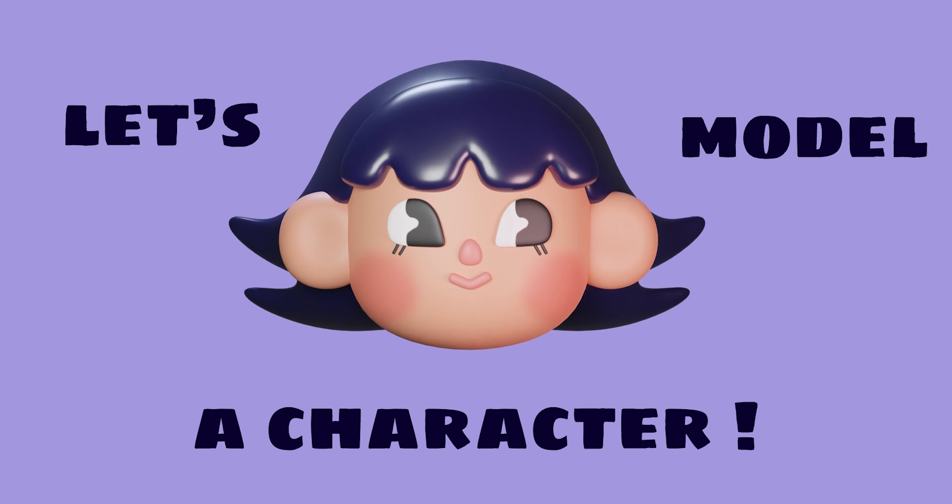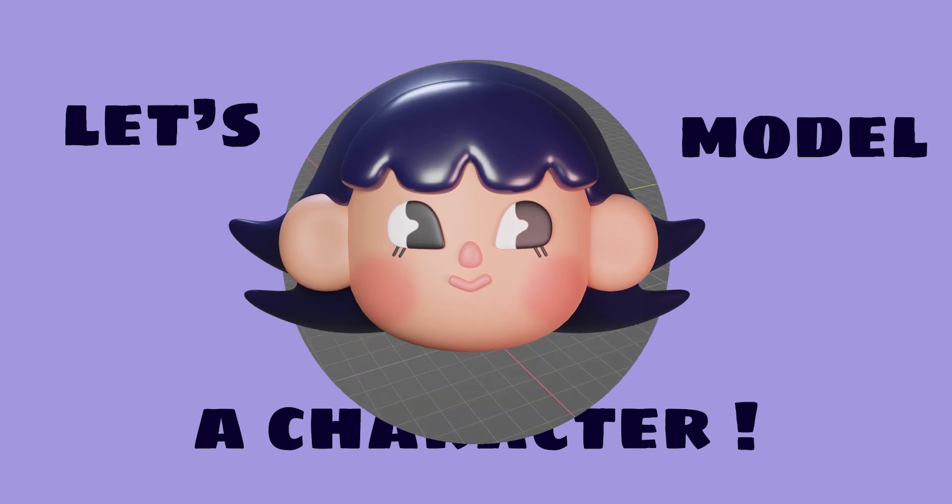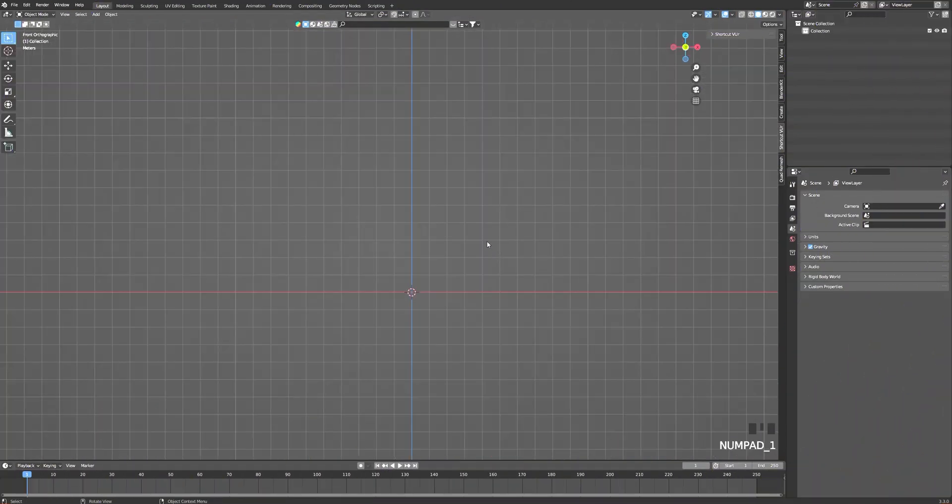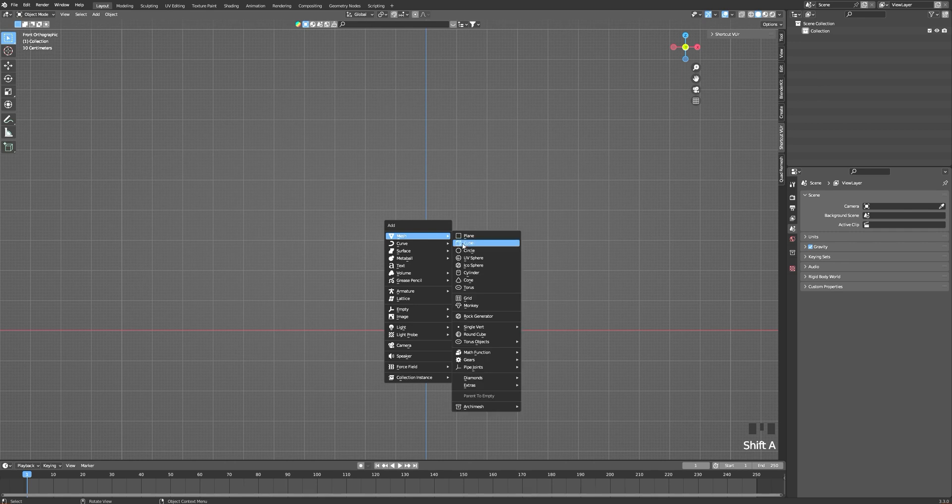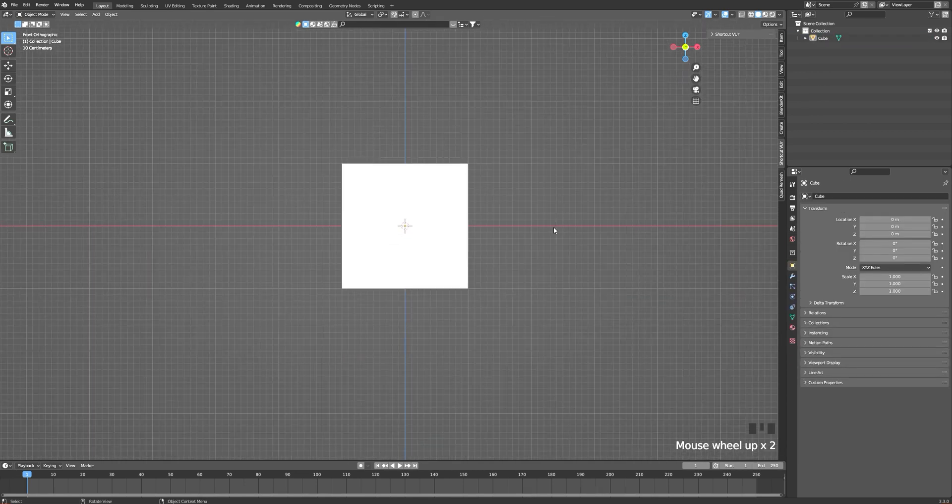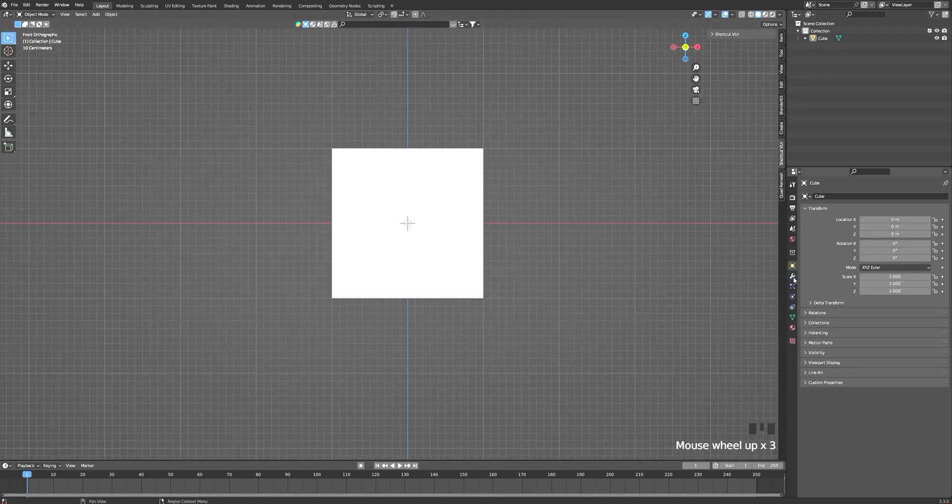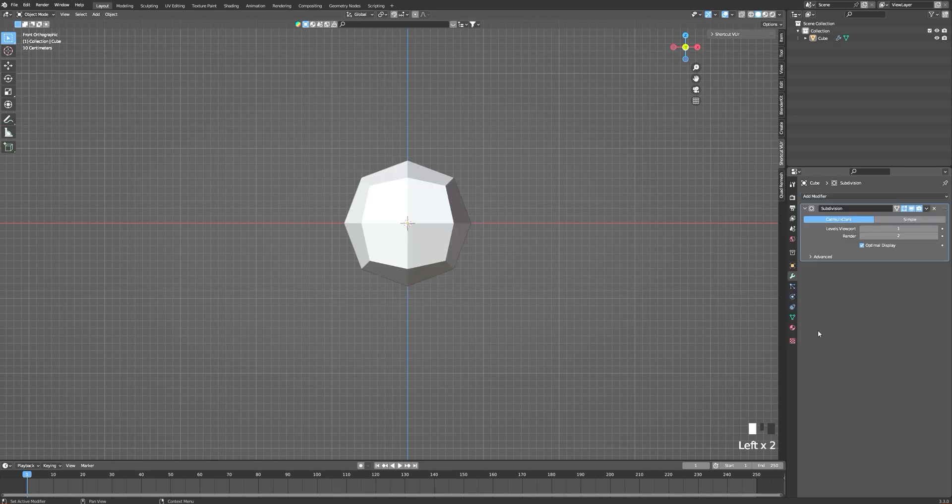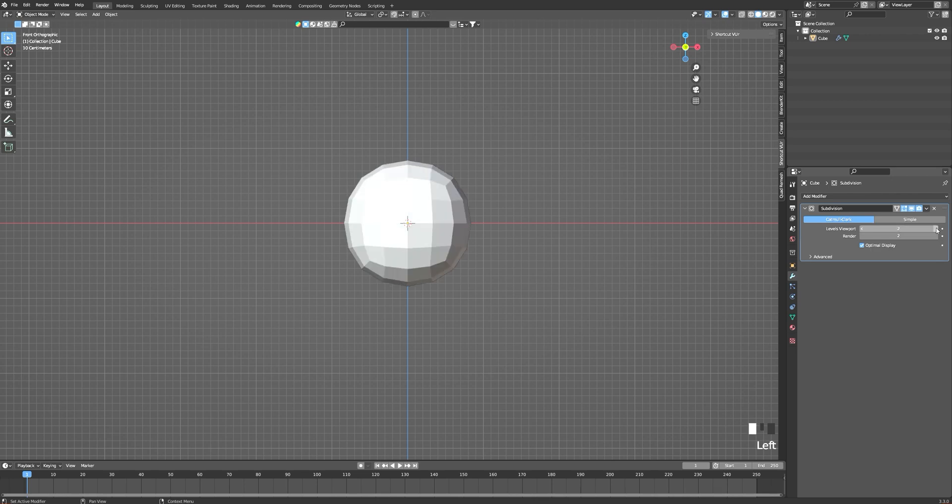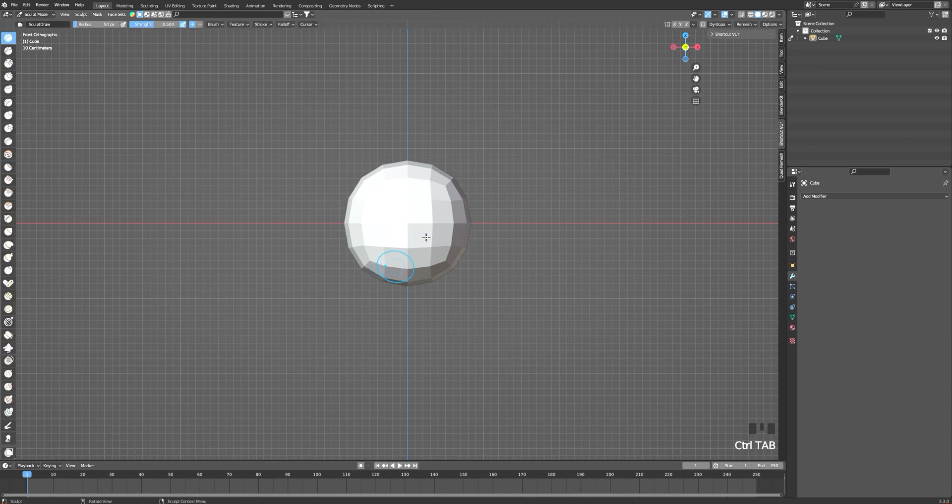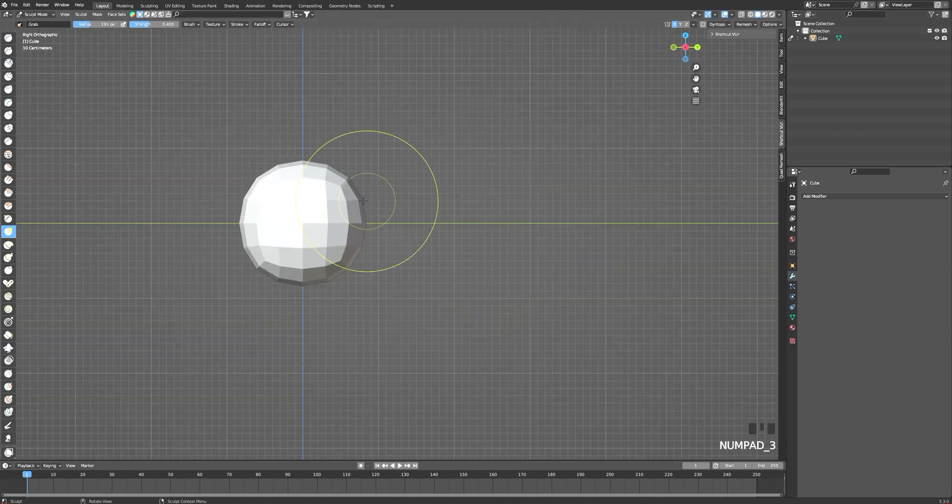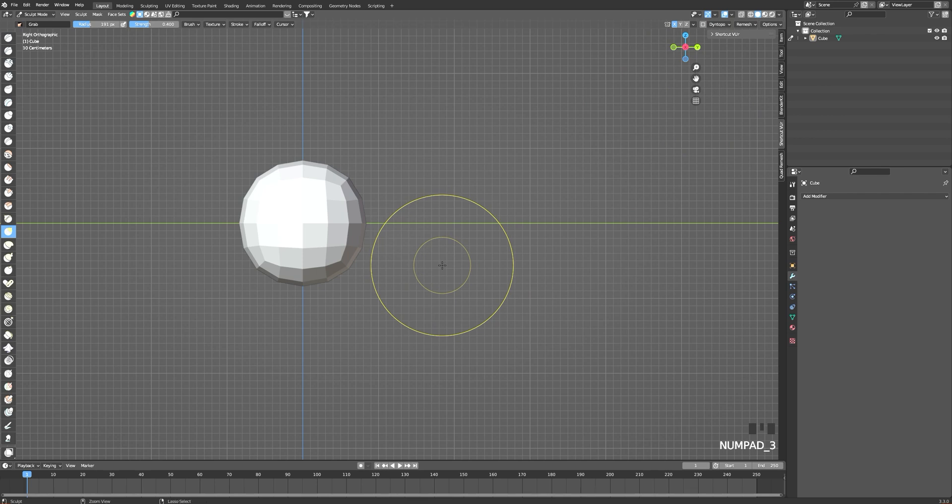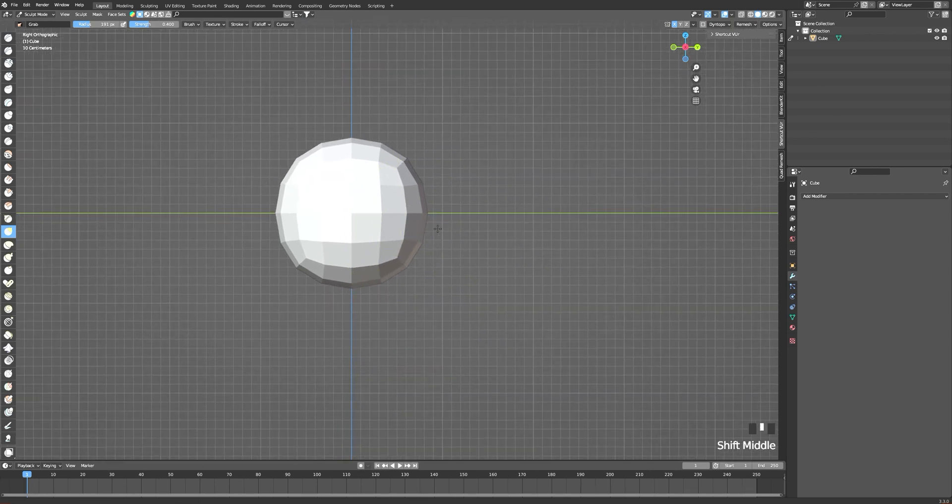I'm starting by adding a cube and adding a subdivision modifier of two and applying it. Once I've applied the subdivision modifier, I'm going into the sculpting tab and pressing D to have the grab tool. I'm going to just grab the edges of my shape.